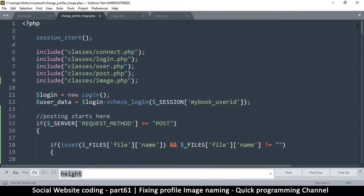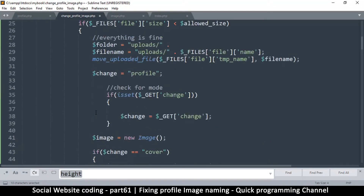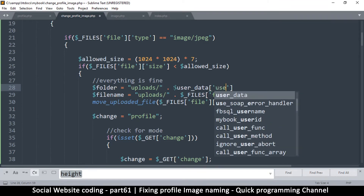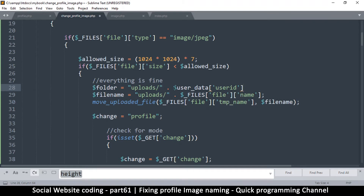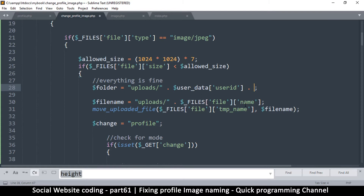The user data always contains the row of the user in the database. So we're going to say row user data and get the user ID from user data like that. Folder is equal to uploads concatenated with the user ID, and then I can put a trailing slash at the end like so. This becomes a folder path. Now I have to confirm that this folder actually exists before I try to write anything to it, otherwise I'll have an error.